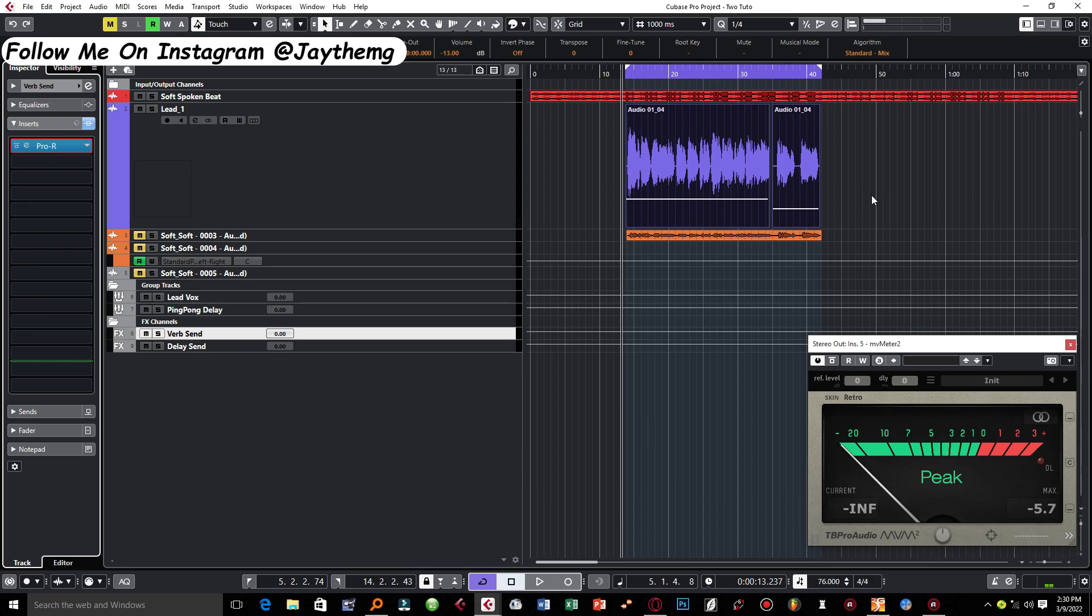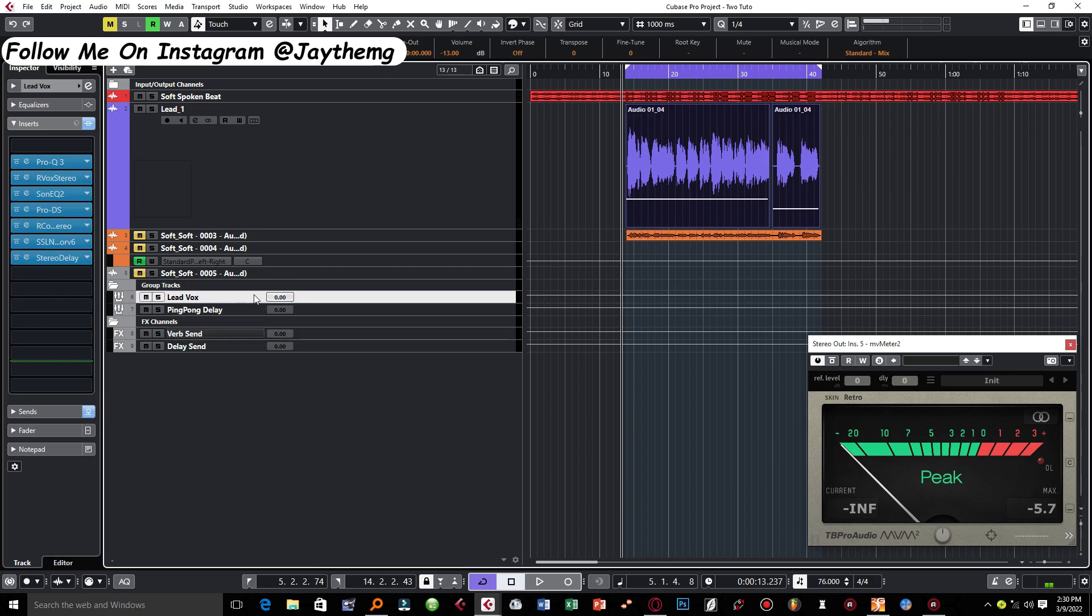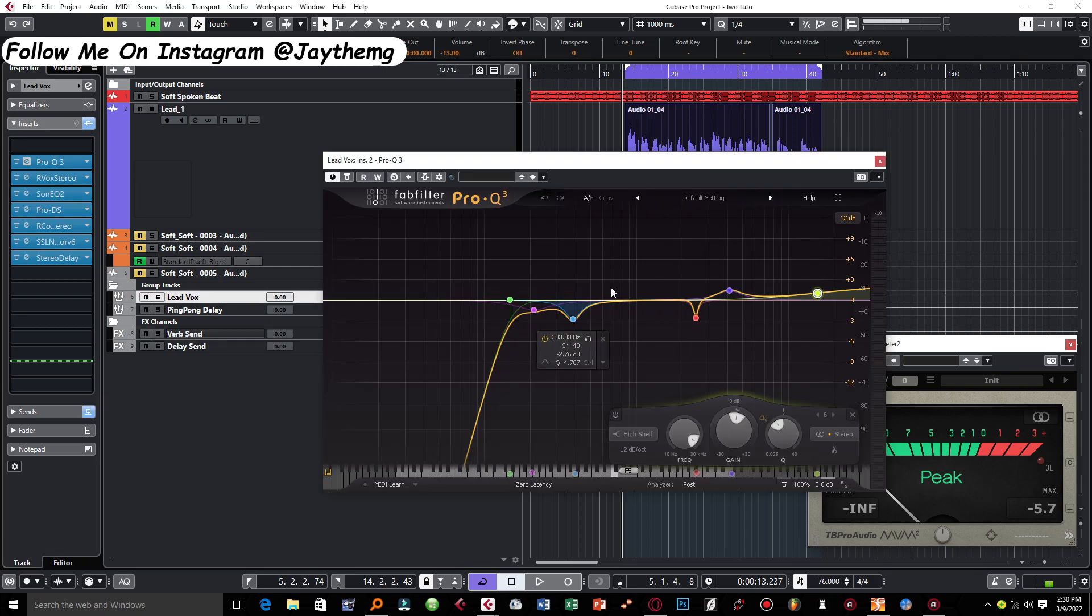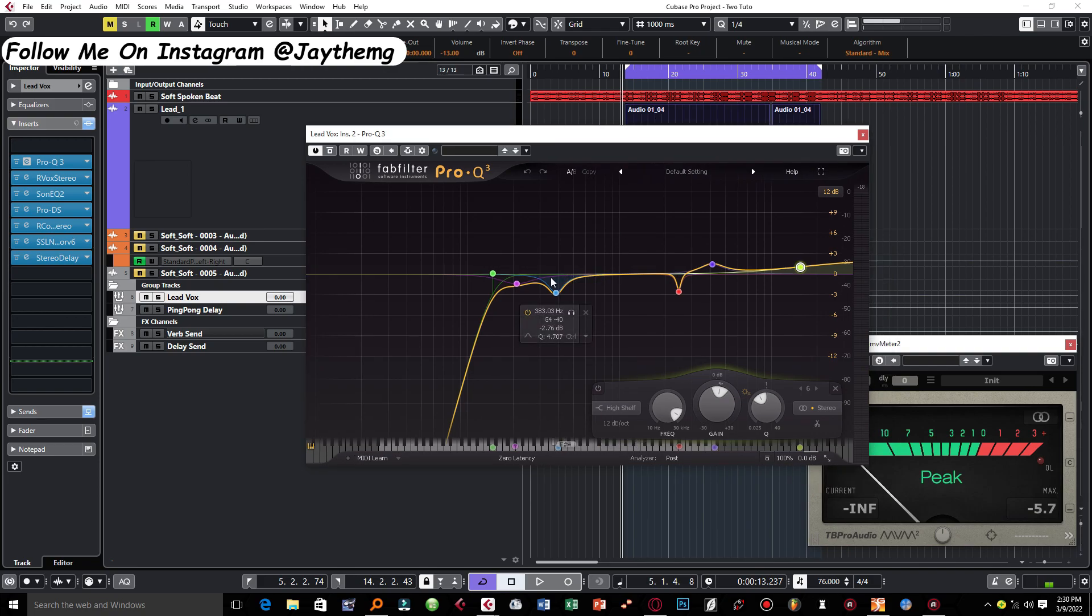And basically this is all I did for this particular lead vocal here. So if you want to replicate these settings you can just go through the video and try to do it. The most important thing is the first EQ that I added here. I think this is what shapes the vocal to what it is now, so just make sure you do a great job for vocals.